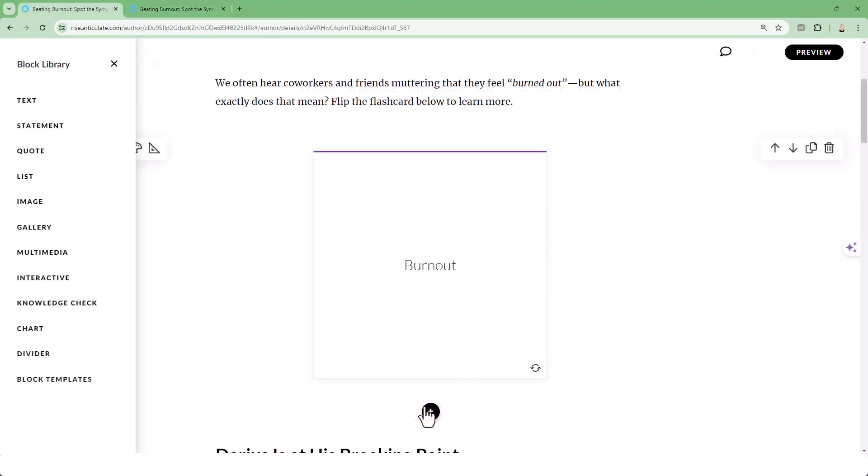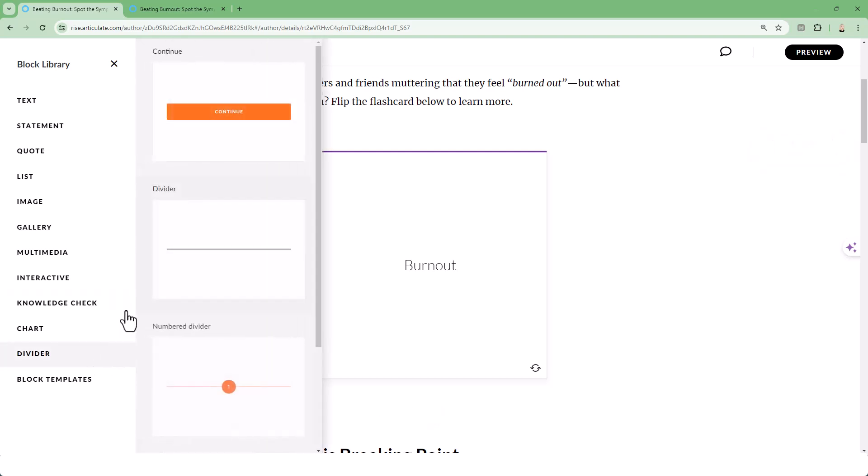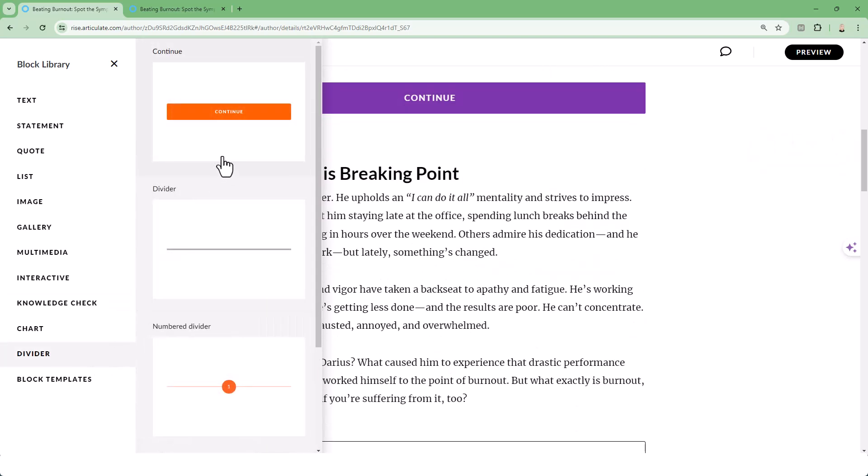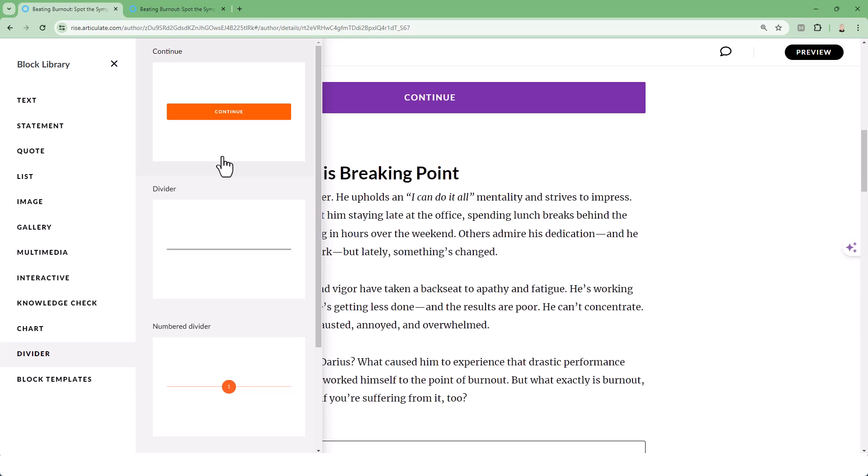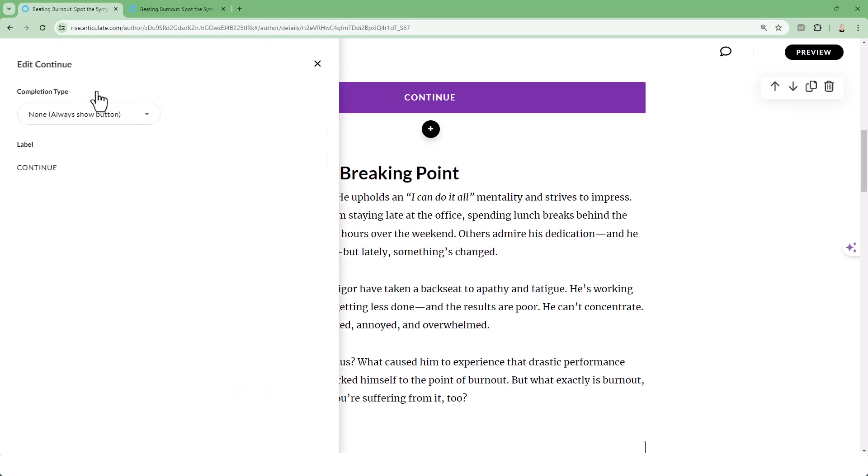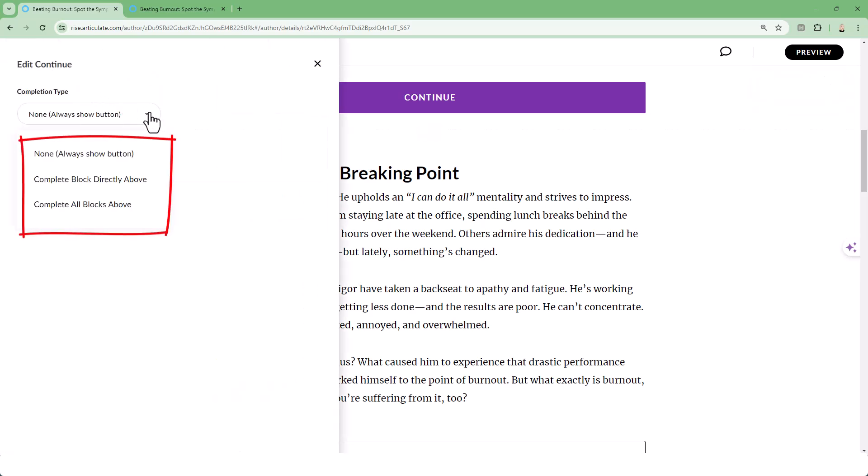Start by inserting a Continue button by going to the Block Library under Divider. Now we'll edit the Continue button. Under Completion Type, you'll see that there's three different options.